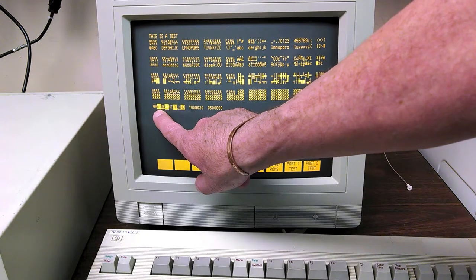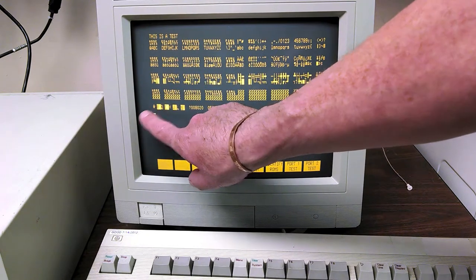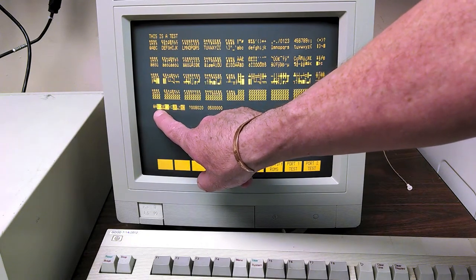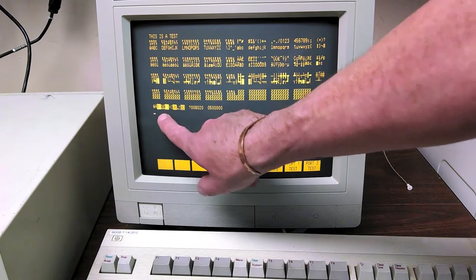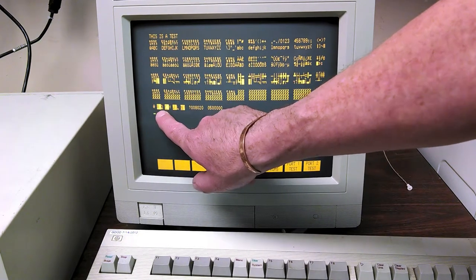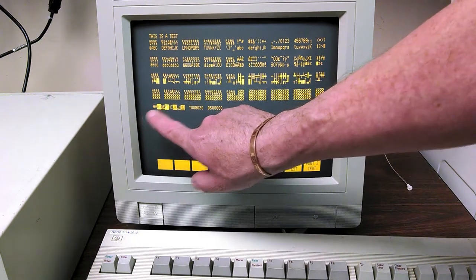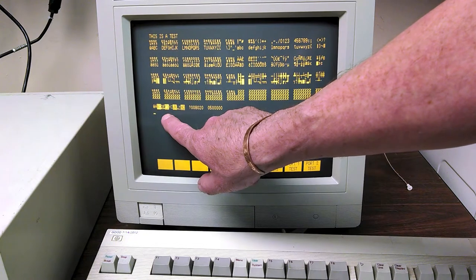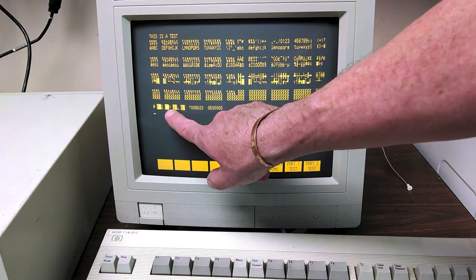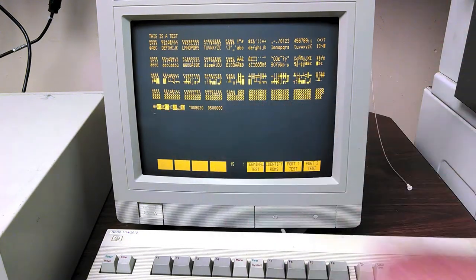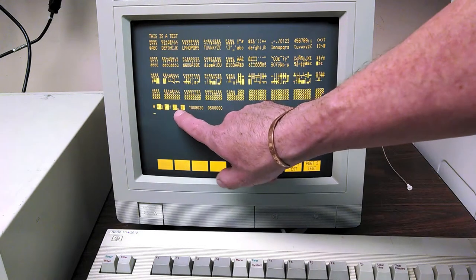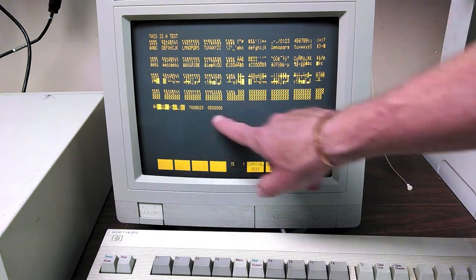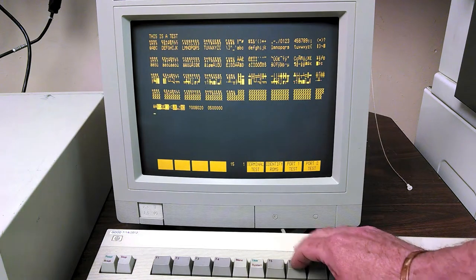We have inverse video blinking, underline, and various combinations of these display modes. And this is half dim, I forget what this is called here, and then the ID codes for the ROMs and so forth.